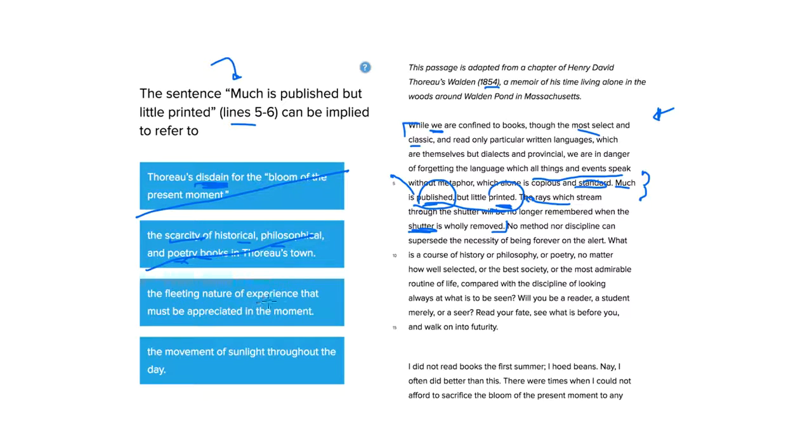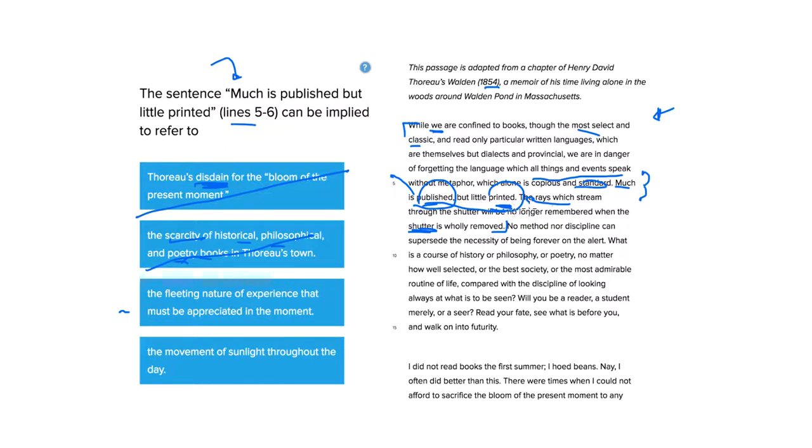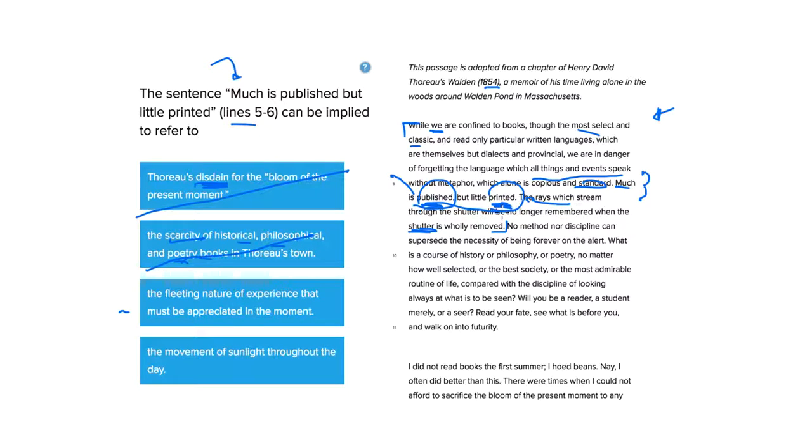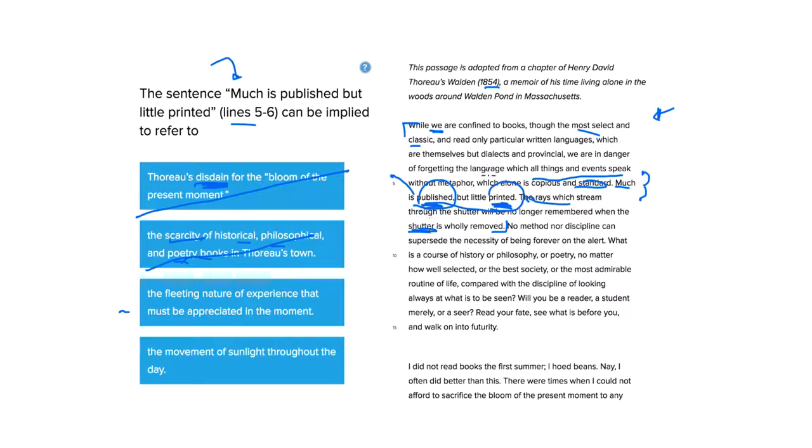The fleeting nature of experience that must be appreciated in the moment. This looks good. So, we care too much about what's published, but not about what's being printed. So, it looks like we are putting way too much emphasis on the outcome and not so much on what's going on right now. This looks a good answer choice. Potentially, that's what he meant.